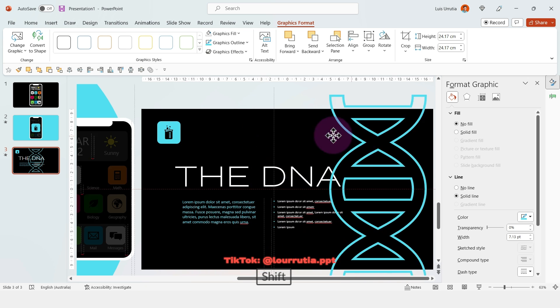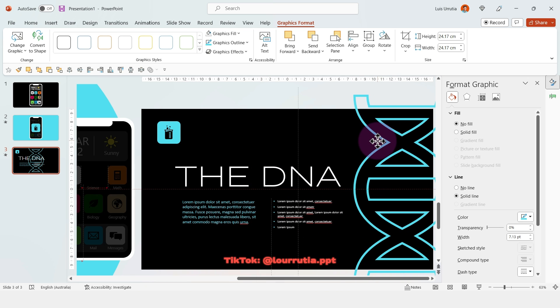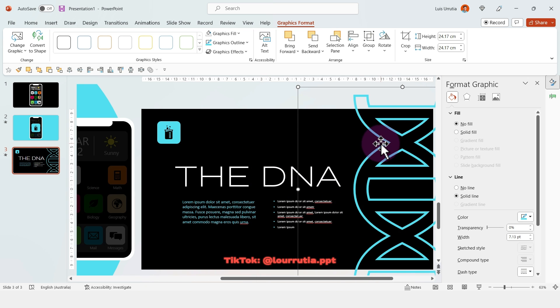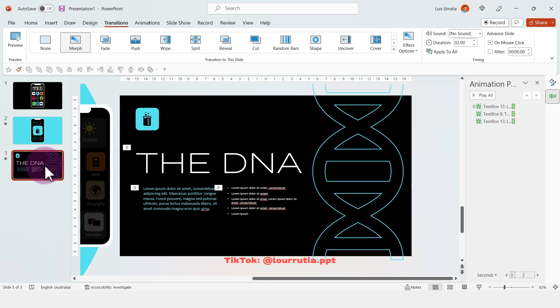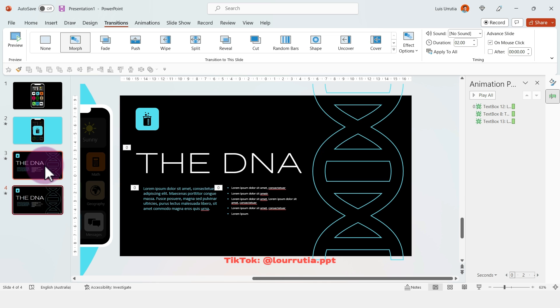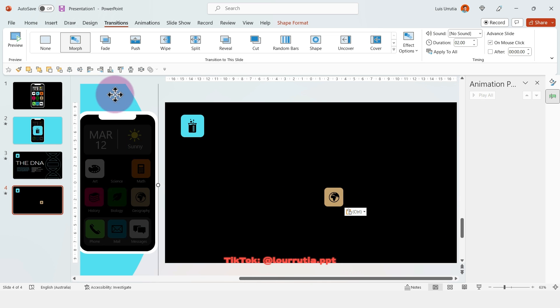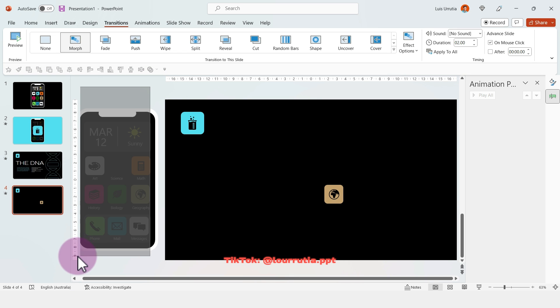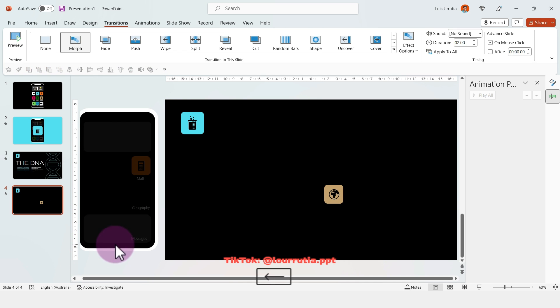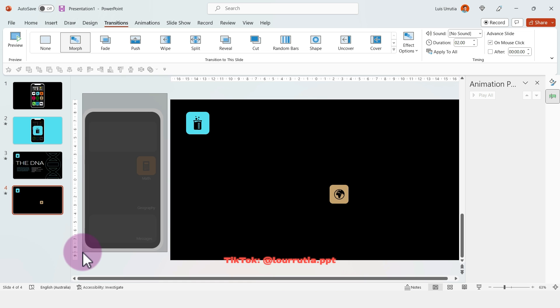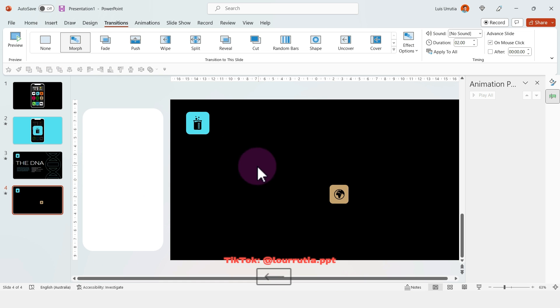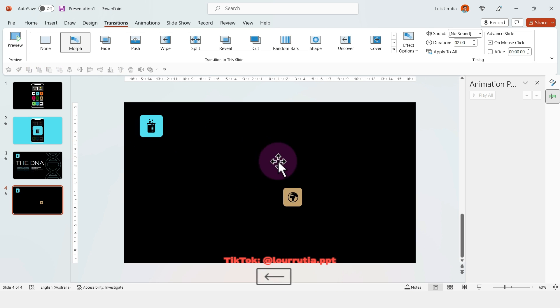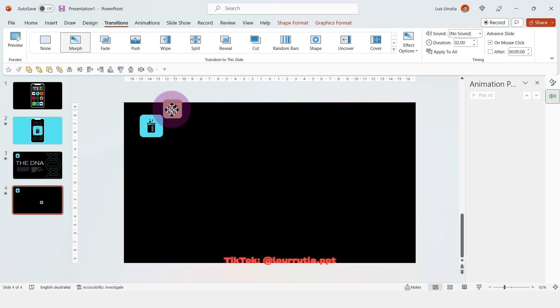You're going to duplicate the slide with Ctrl D. On this one you can get rid of everything on the left because we don't need it anymore. We just need to select a new app, basically, and we're going to replace it.